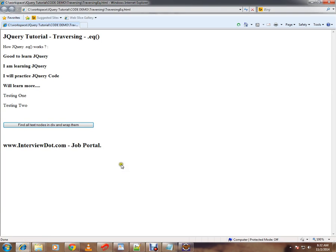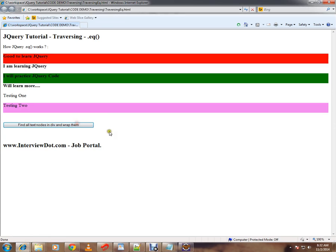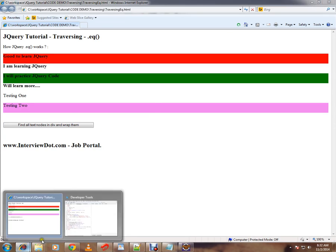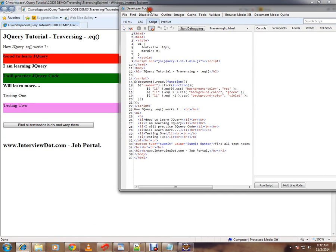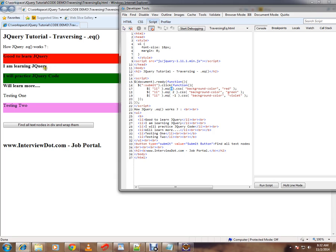When I click on this, I'm going to get different list items highlighted in different colors. How it's happening—here I have given zero, so zero means the first element; two means one, two, three—green color.